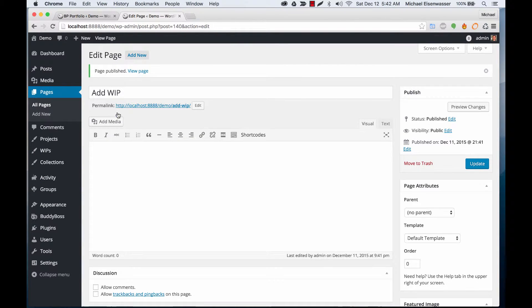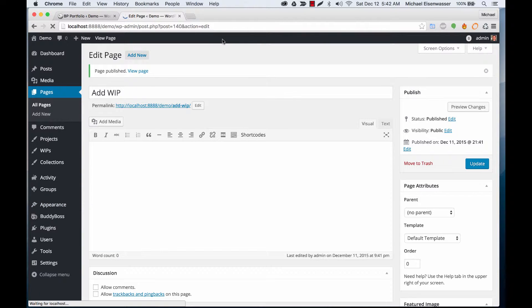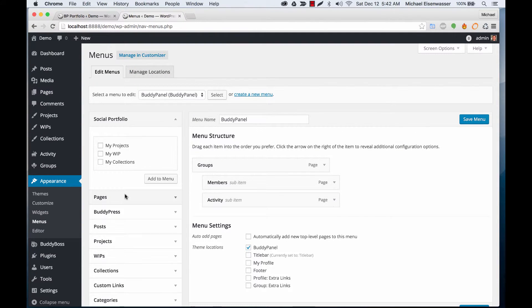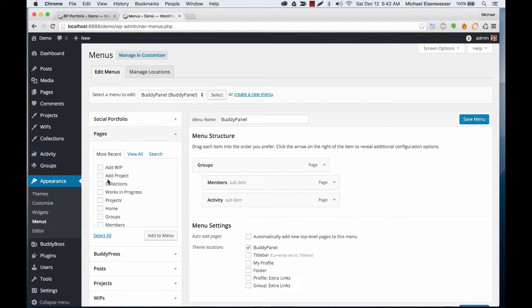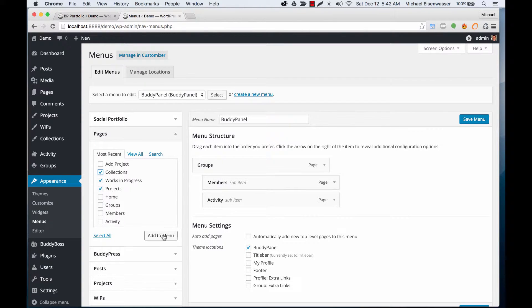Now we're going to go to Appearance Menus, just for convenience, and add some of our new pages into our menu.